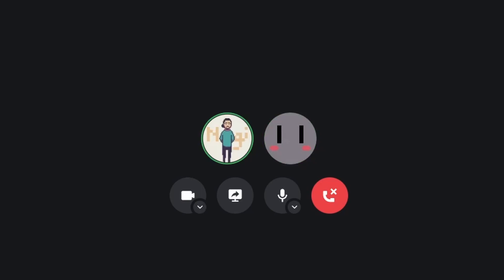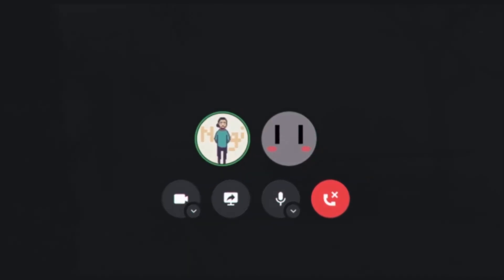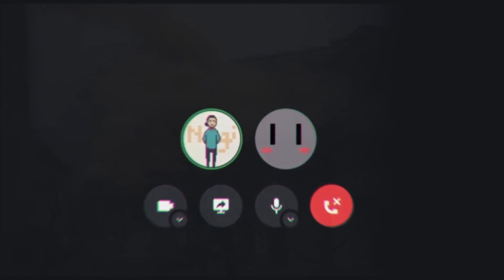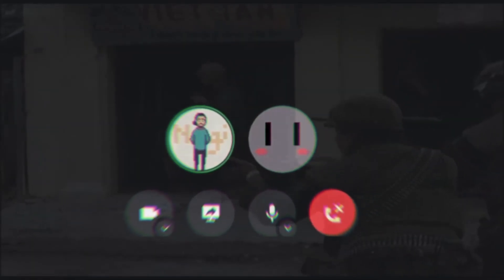I was thinking maybe you could help me with the shaders, like the indicator shader and the ice block shader. Hello? You put up?